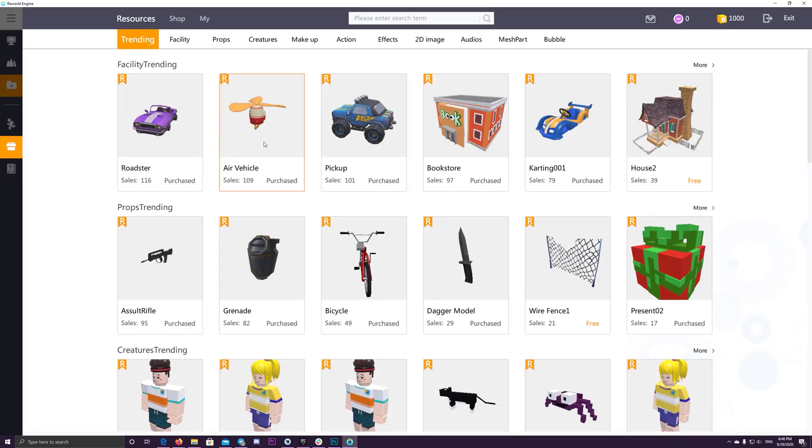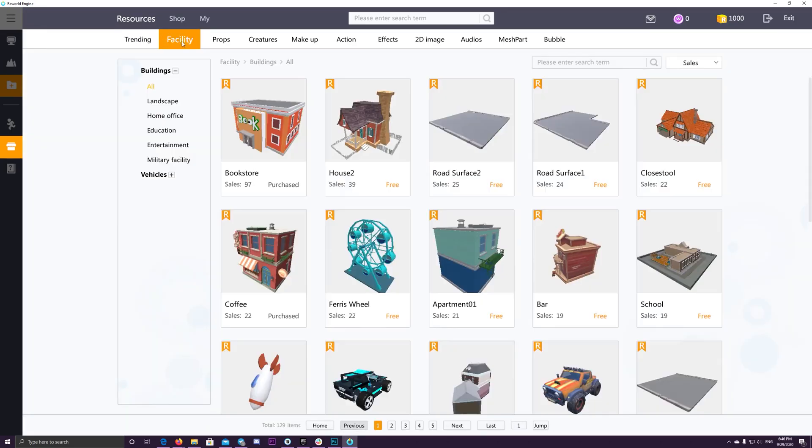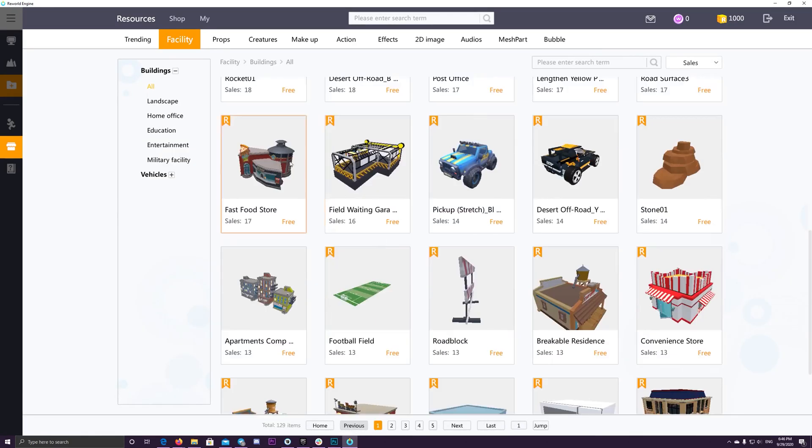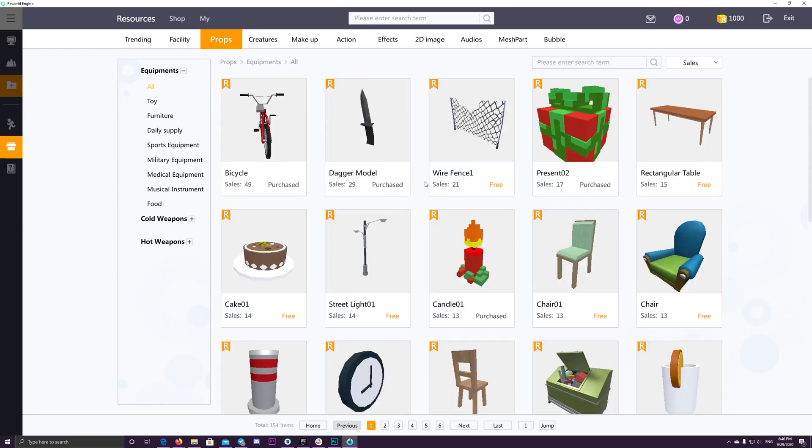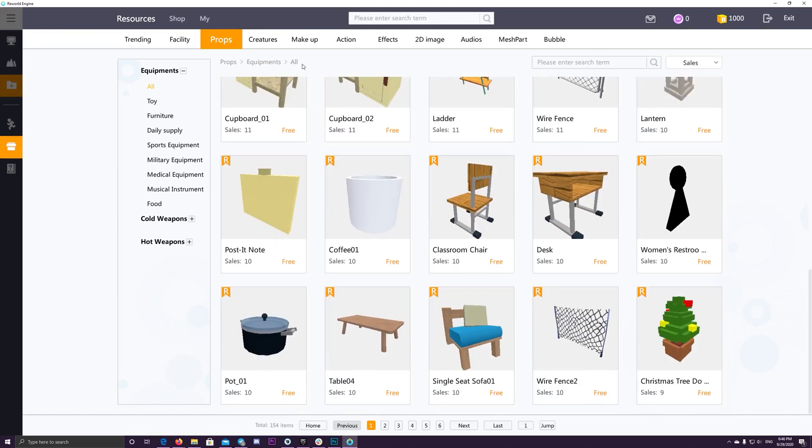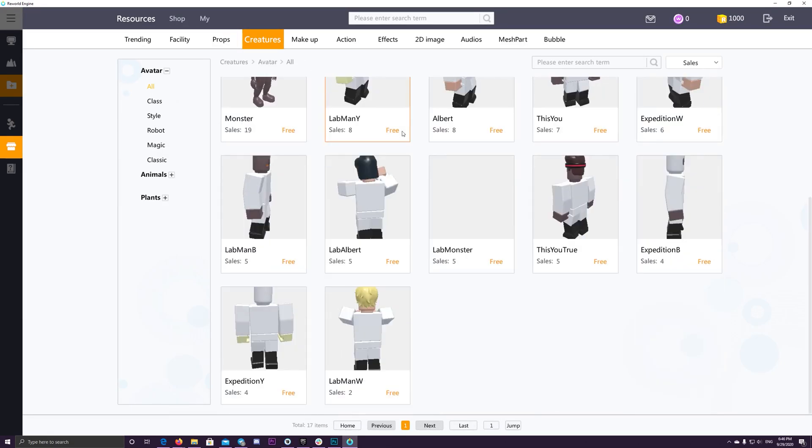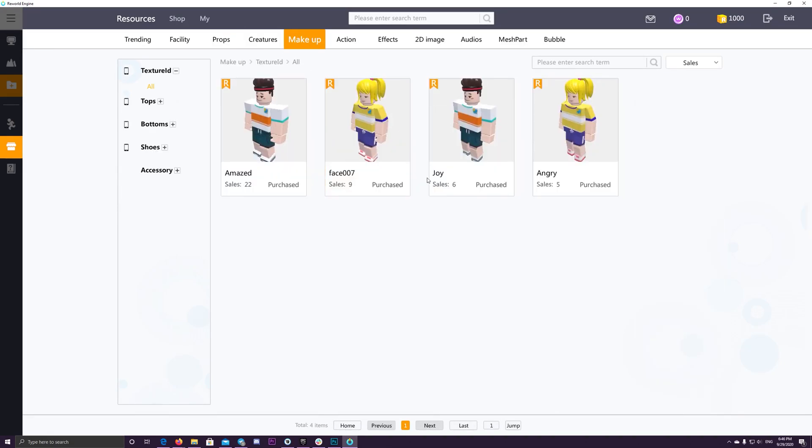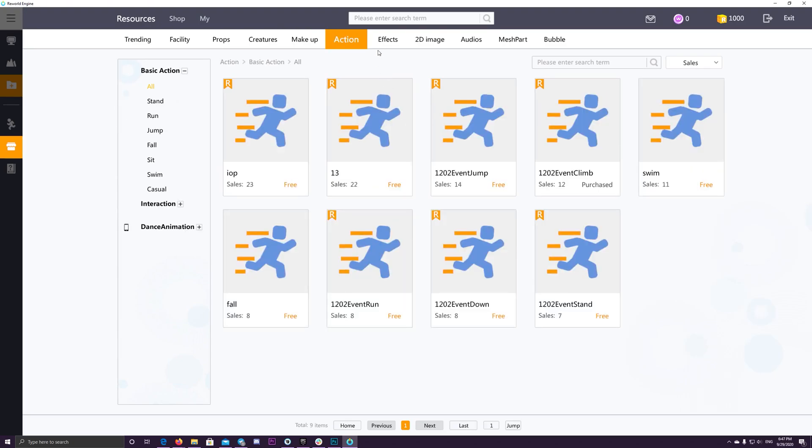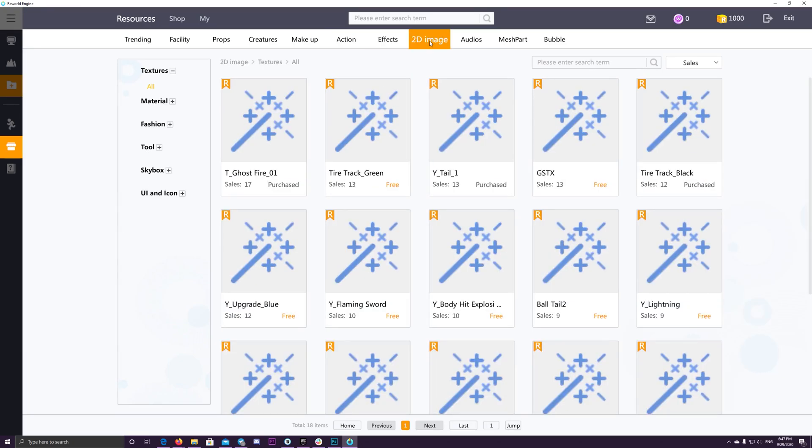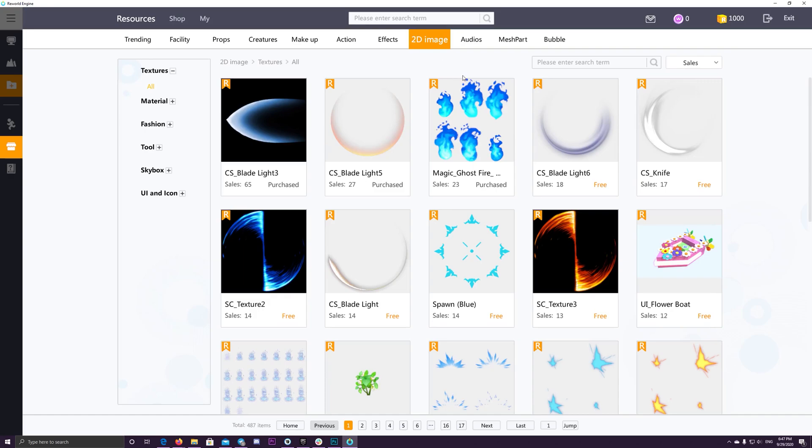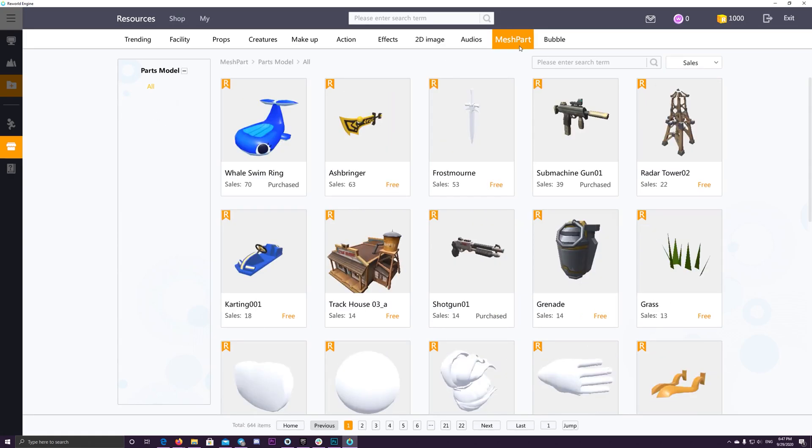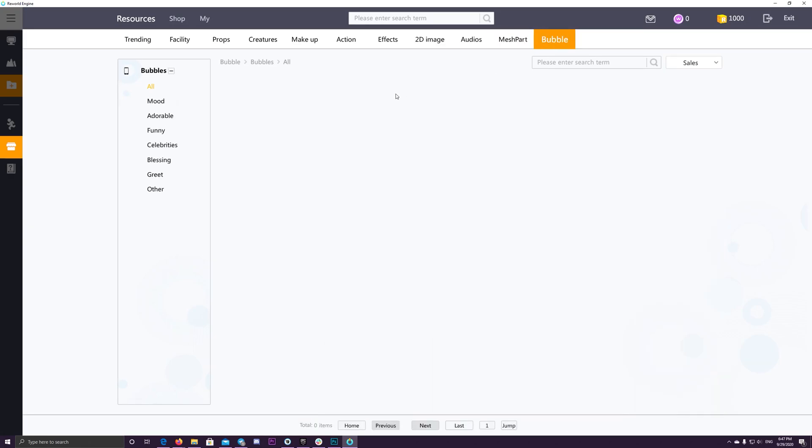And of course, all developers are allowed to upload their own creatives, including art, music and code to ReWorld shop and generate income when users purchase the items in the ReWorld shop, which is a great feature to earn from your creations. And thanks to the revenue sharing policy.